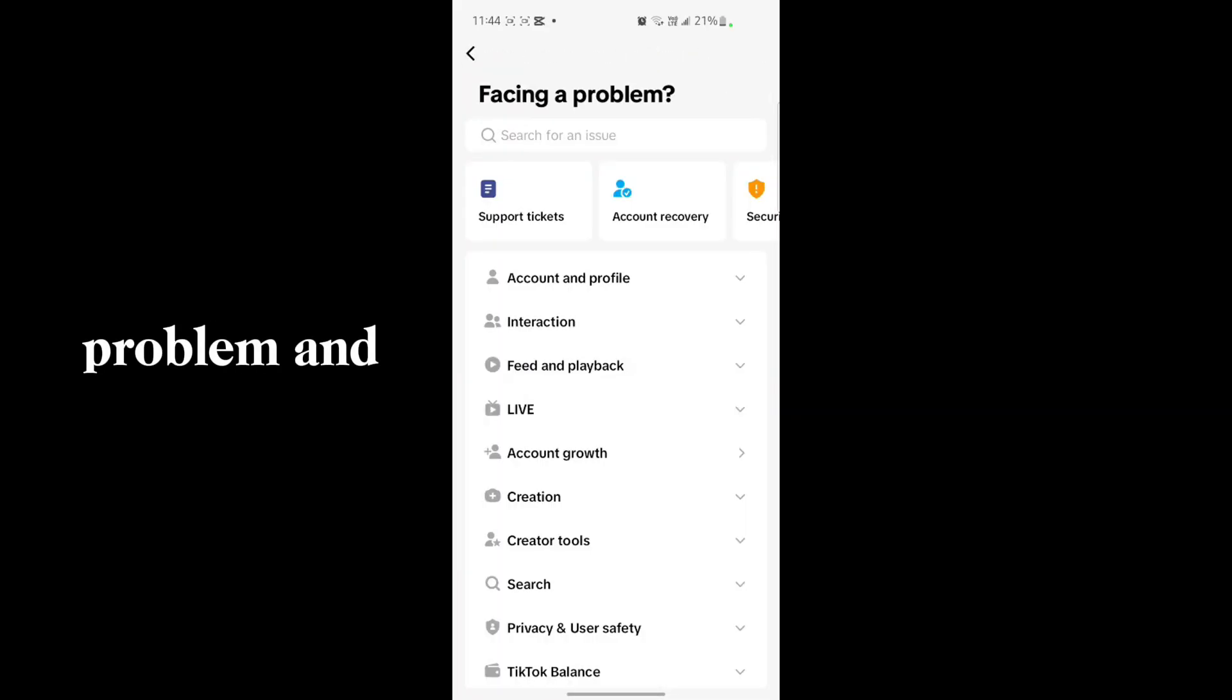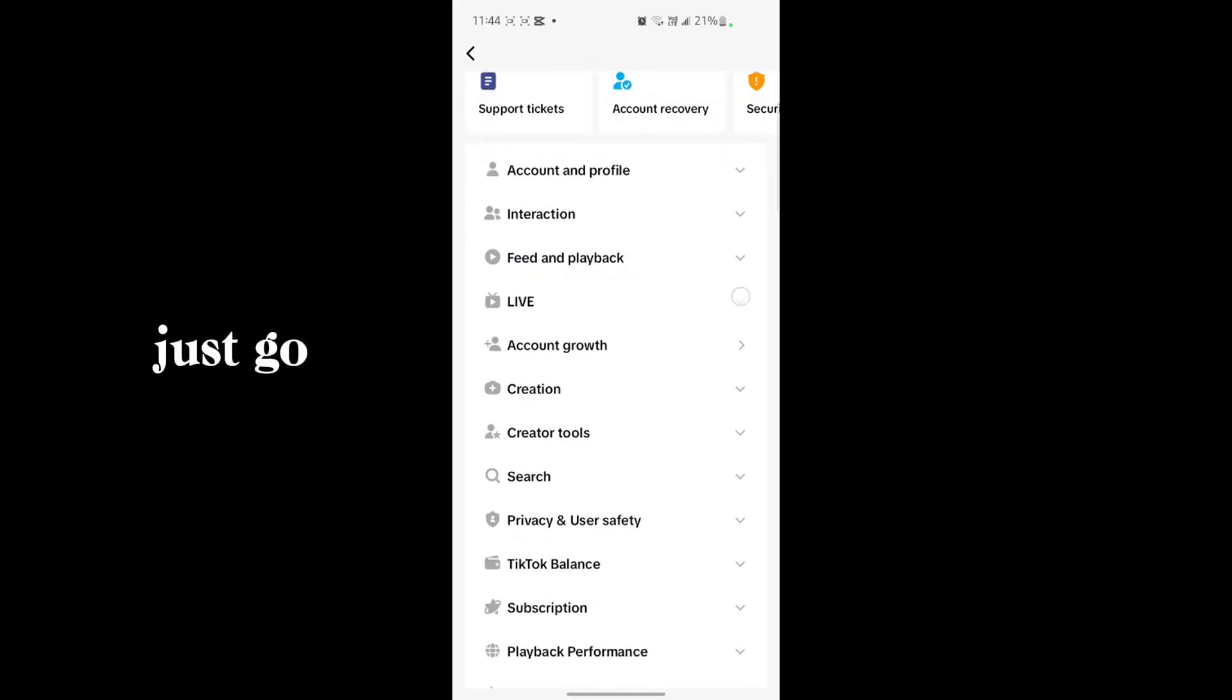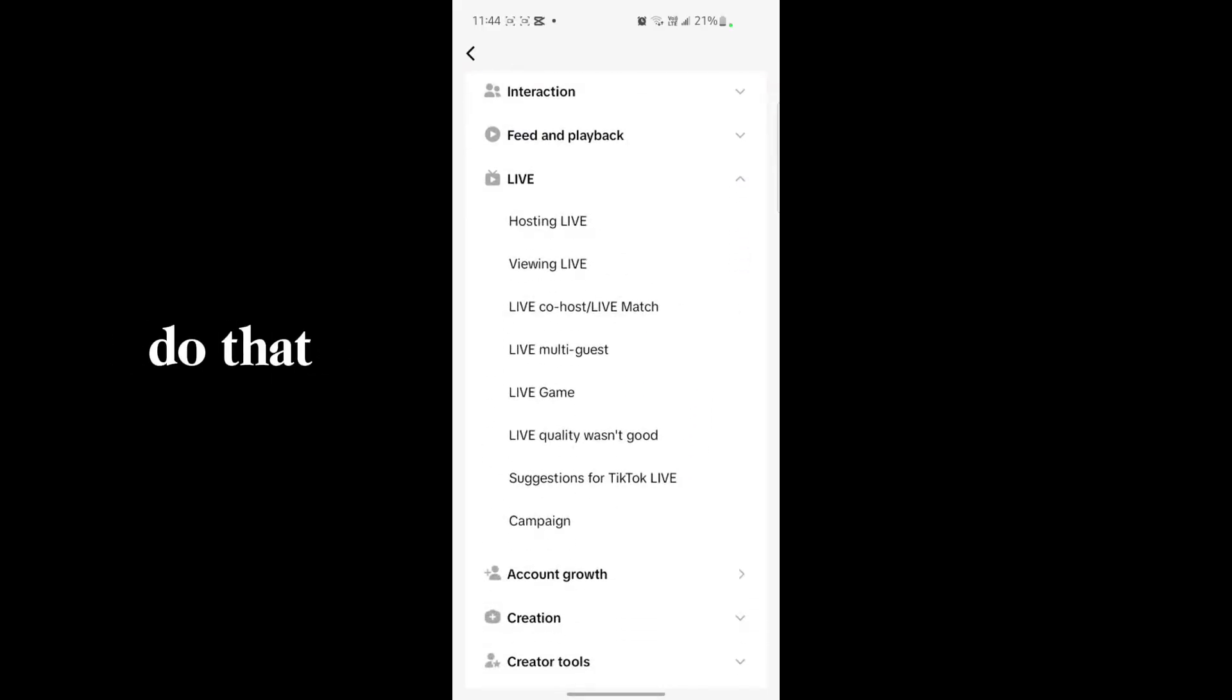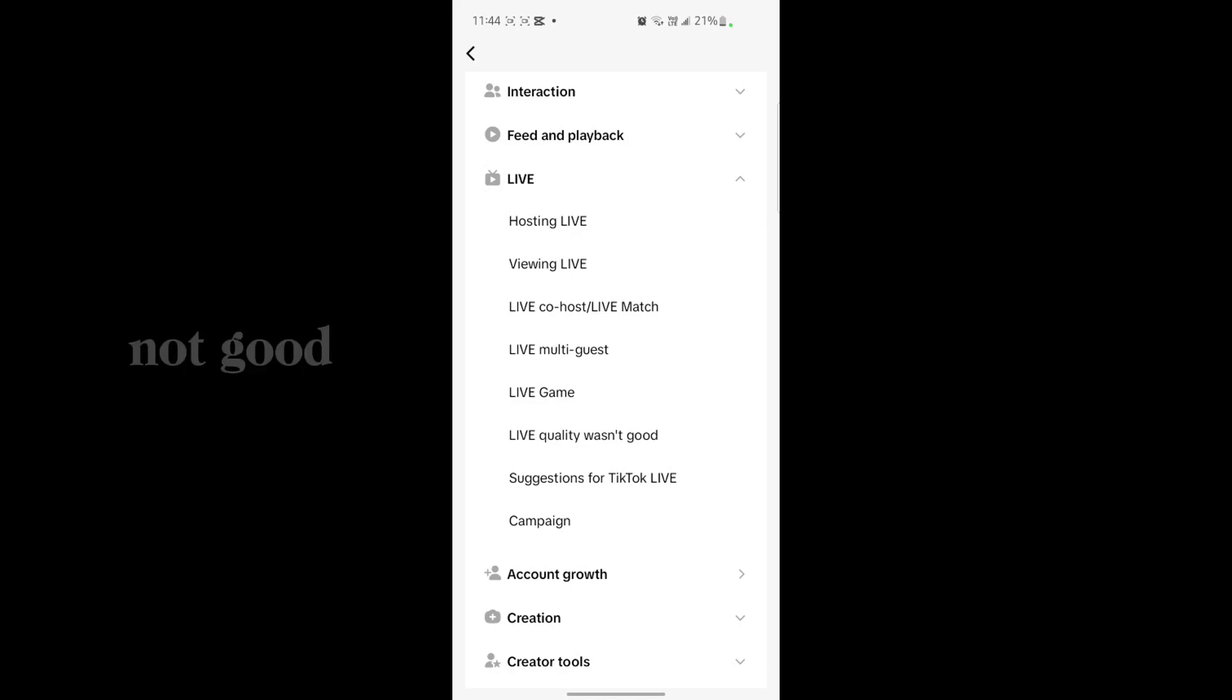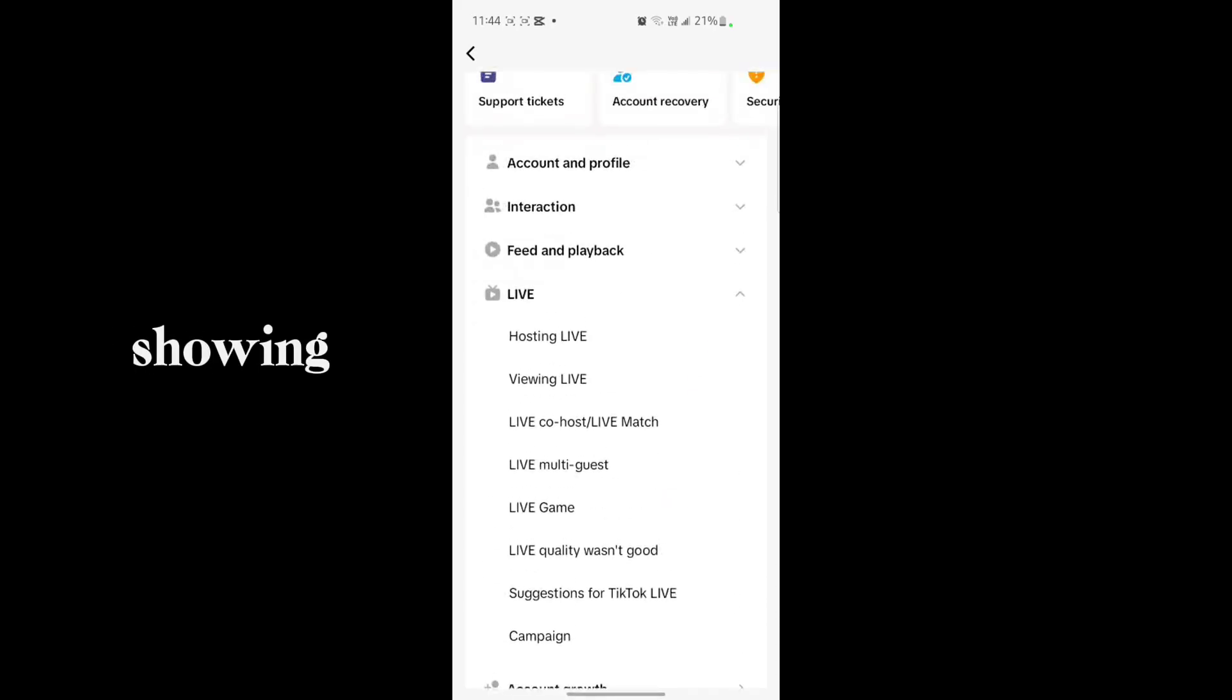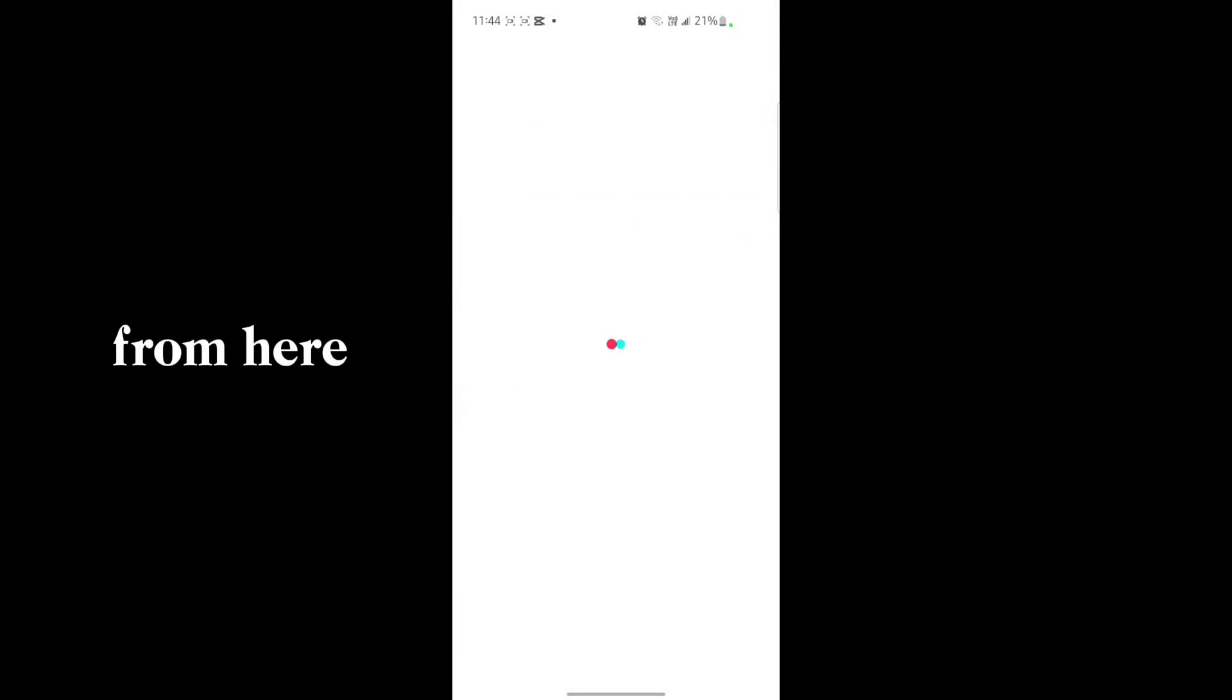And here, if you don't find a problem from here, just go to Live. And what you have to do is go to Live quality was not good or here if your problem is not showing, you have to just search from here.